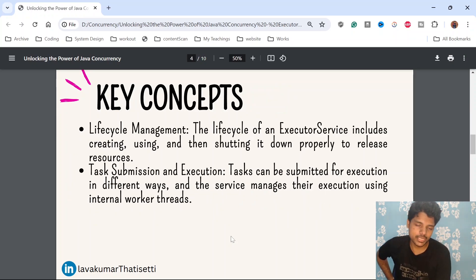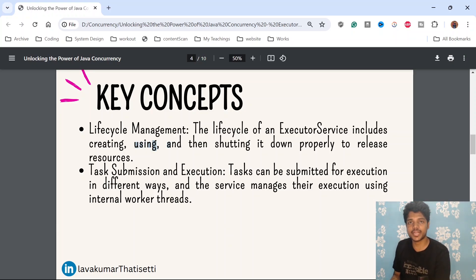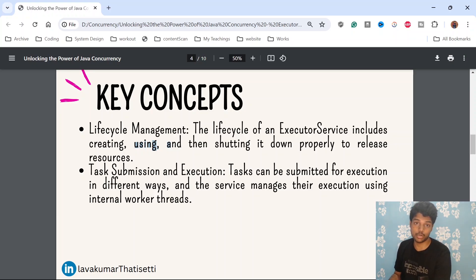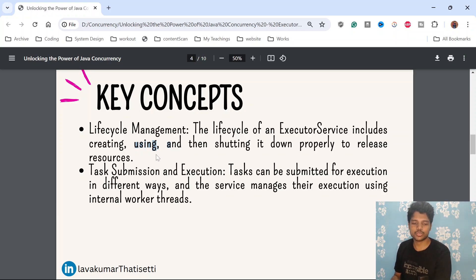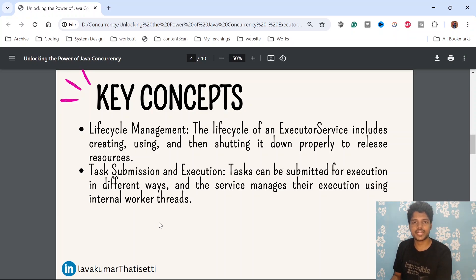Some of the key concepts include lifecycle management. The lifecycle of ExecutorService includes creating, using, and then shutting it down properly. We have methods called shutdown and shutdown now to release resources. For task submission and execution, tasks can be submitted for execution in different ways, and the service manages them using internal worker threads.